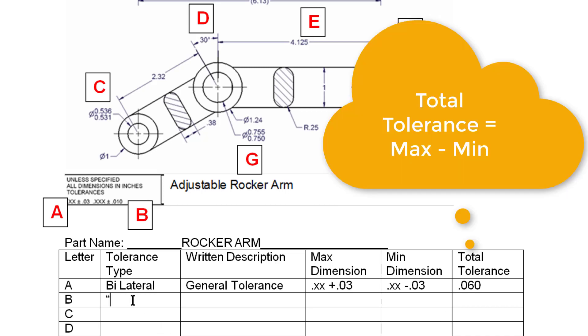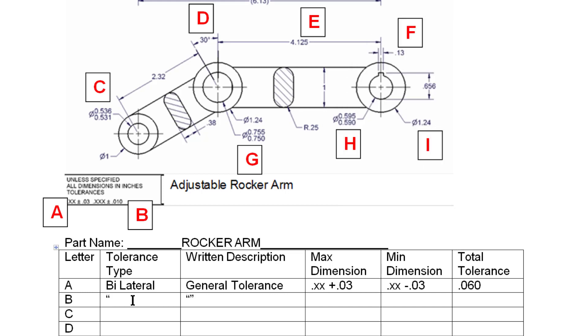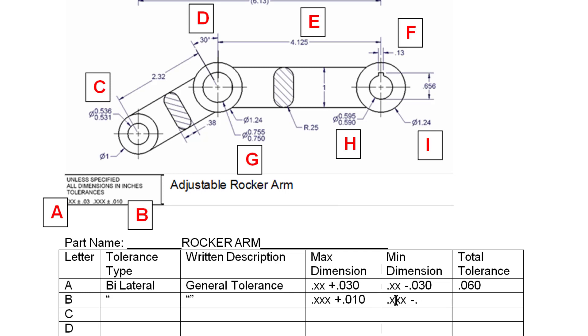B again will be a bilateral. It is again a general tolerance. Except this time I use three decimal places. And because I do that I have less total variation allowed .010. And I should have put the trailing zeros up here. I also have less total variation allowed .010. My total variation now becomes .020.